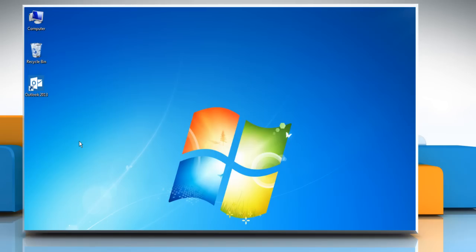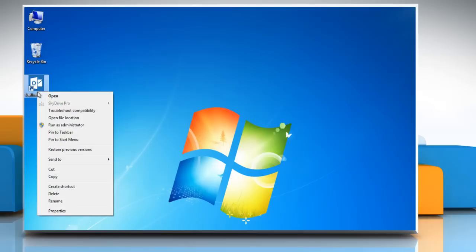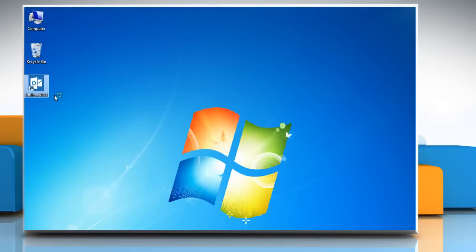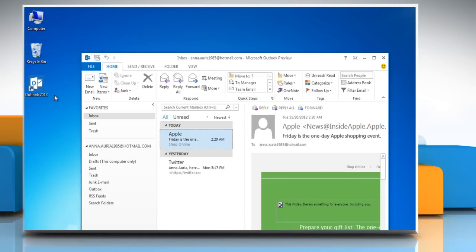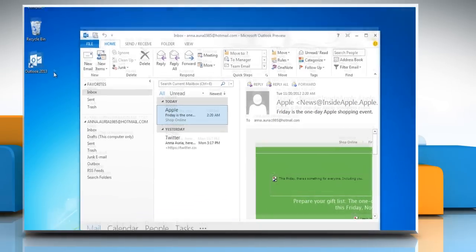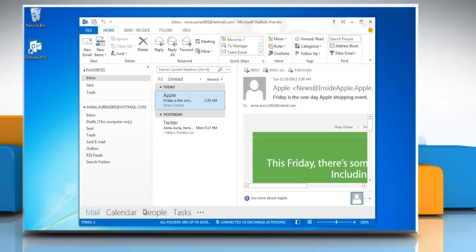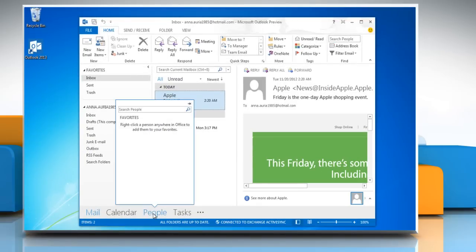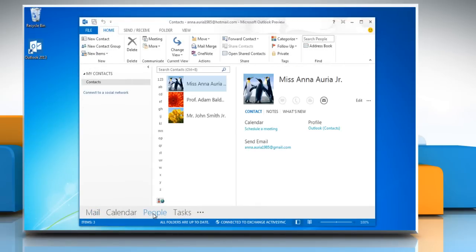Hello friends, here is how you can create a vCard in Microsoft Office Outlook 2013 on a Windows 7 based PC. Open Microsoft Outlook 2013. On the bottom of the window, click on the People tab to view your contacts.